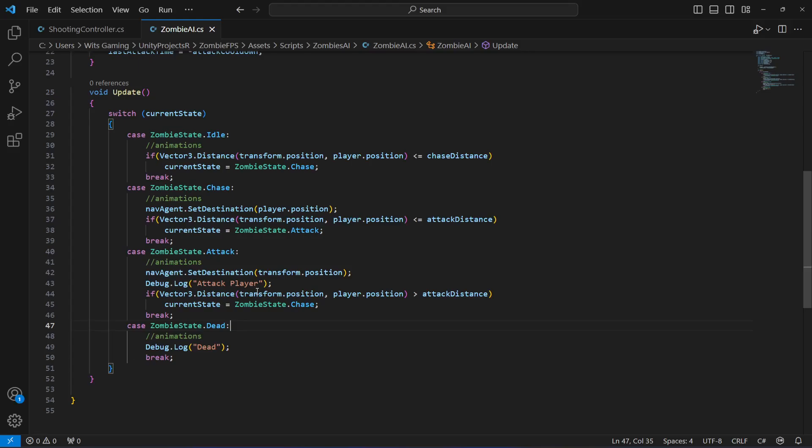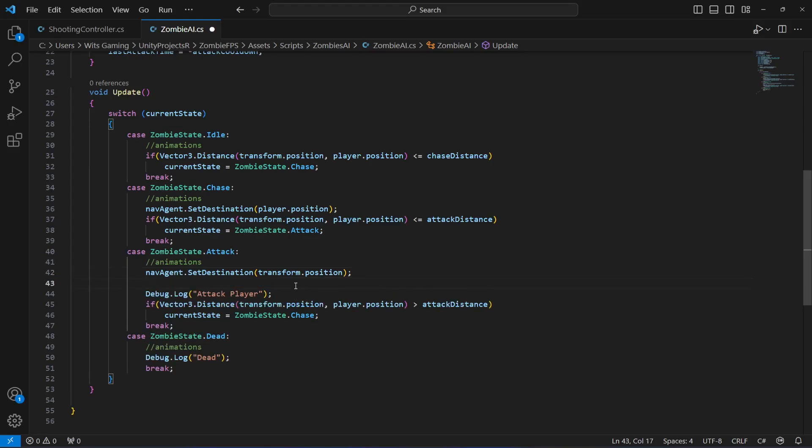In order to fix that, right here after this navmesh agent dot set destination, when we stop the zombie, now what we will do is say...